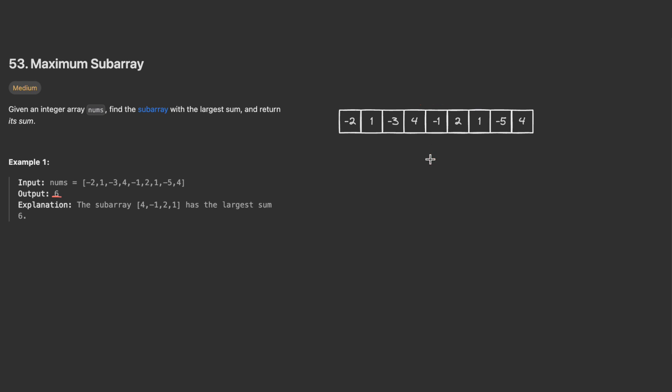So how can we reach this result? The algorithm for this problem is called Kadane's algorithm. It's pretty similar to a sliding window technique.